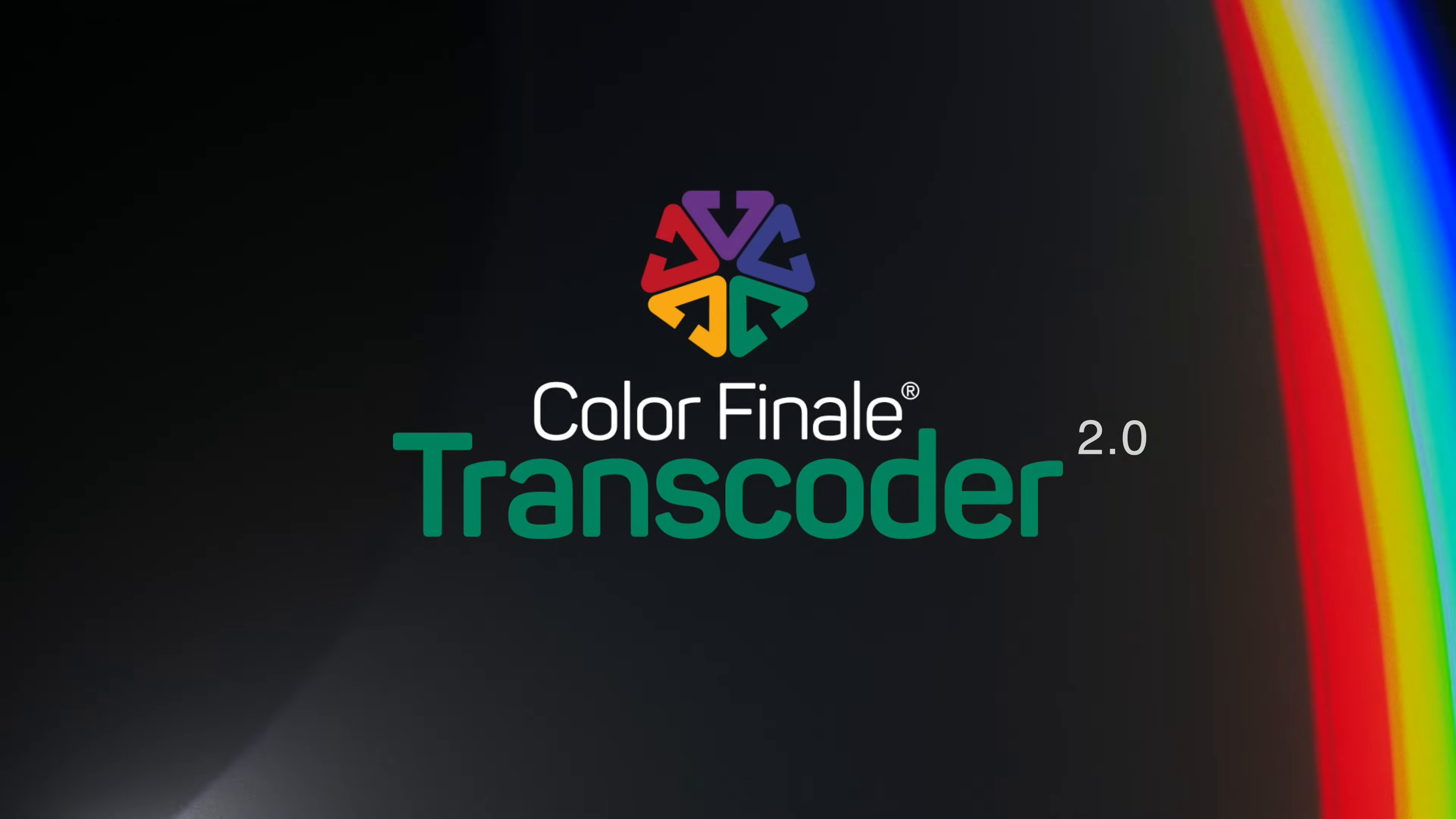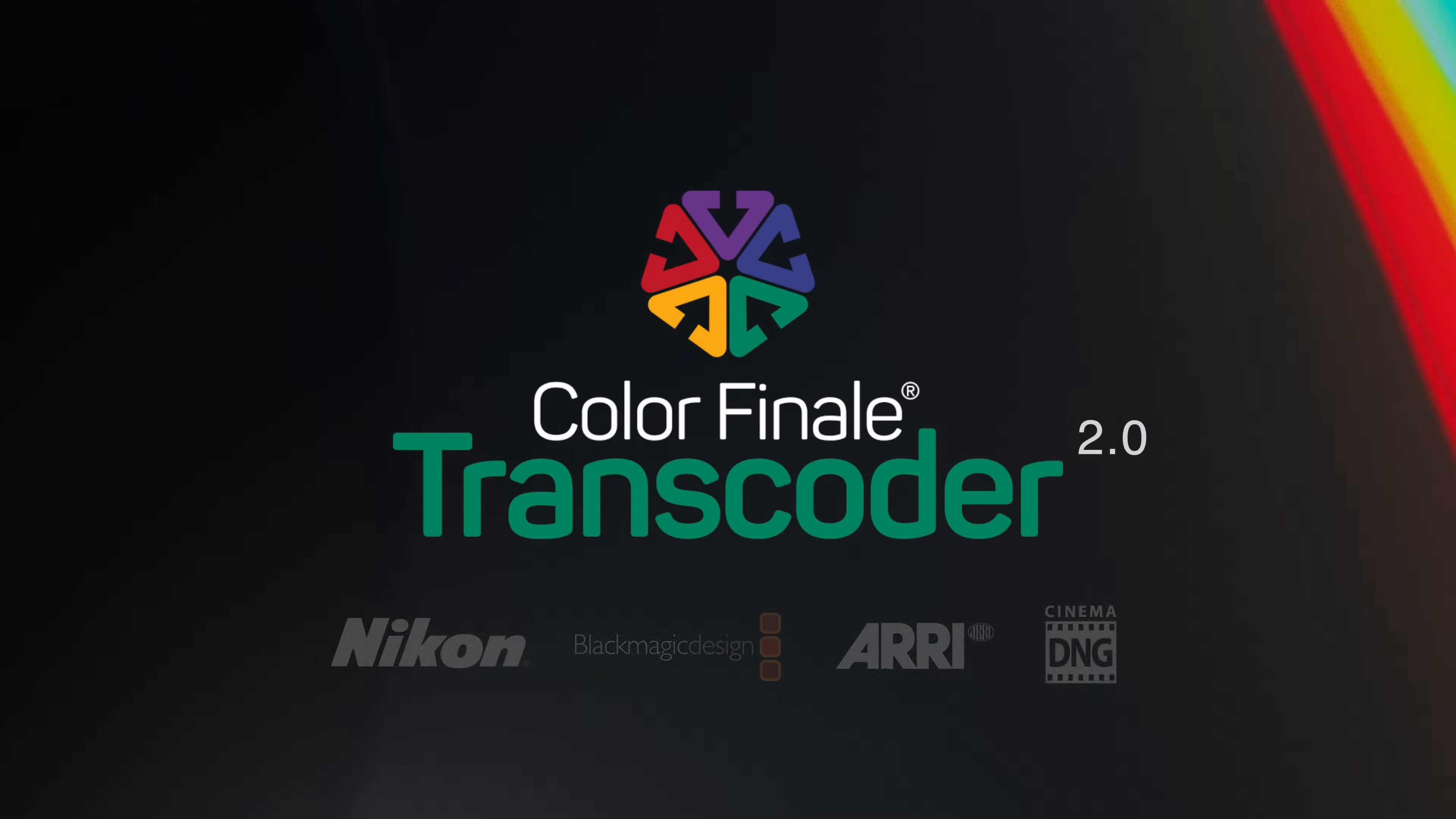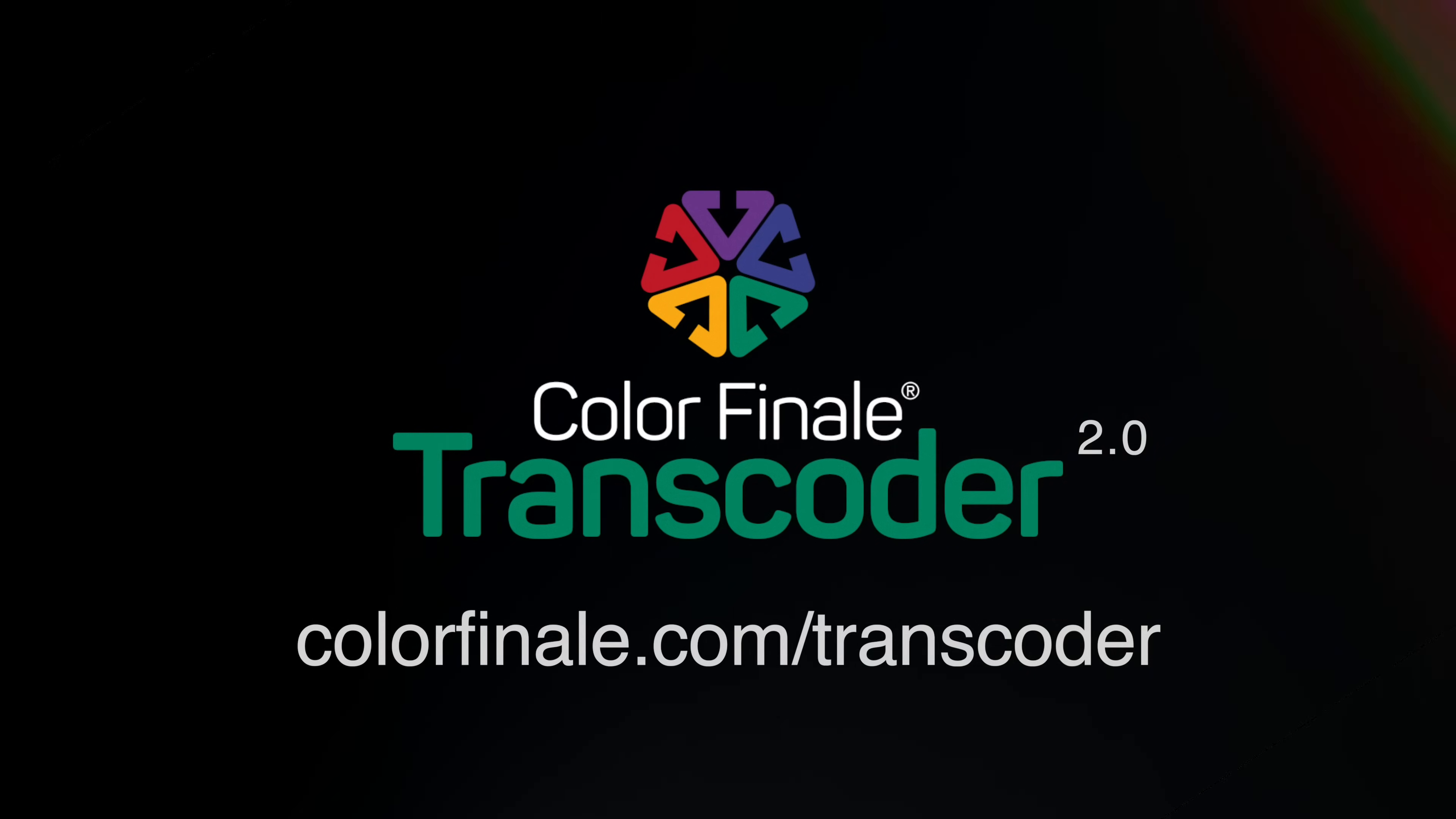Now you know more about how easy it is to work with NRAW, BRAW, and other RAW video formats in Final Cut Pro using Color Finale Transcoder 2. If you have any questions, please leave them in the comments and we'll do our best to answer them. Thanks for watching.